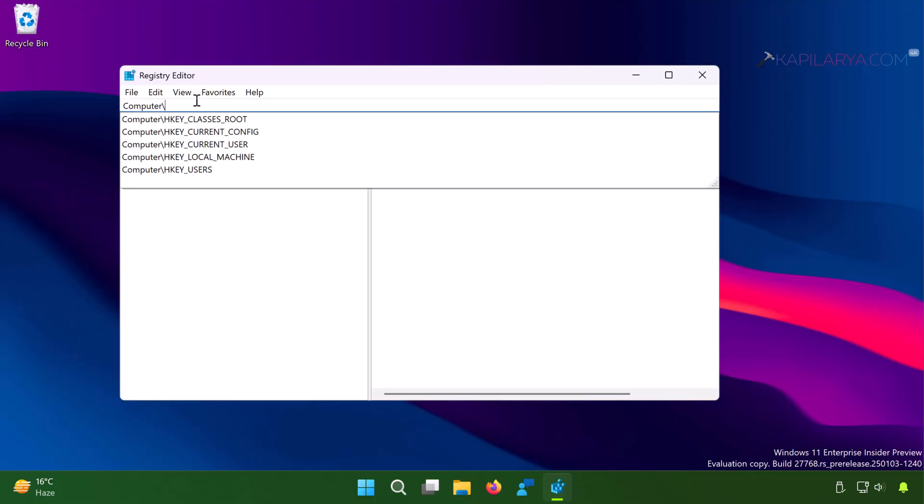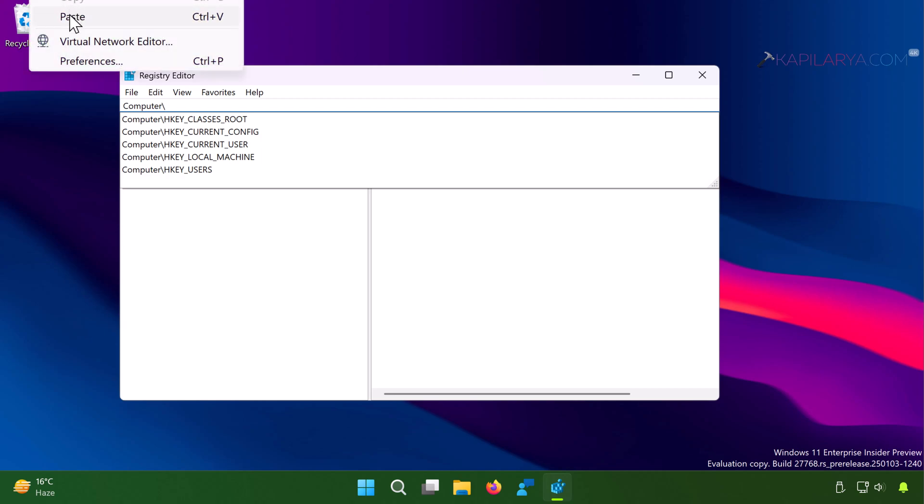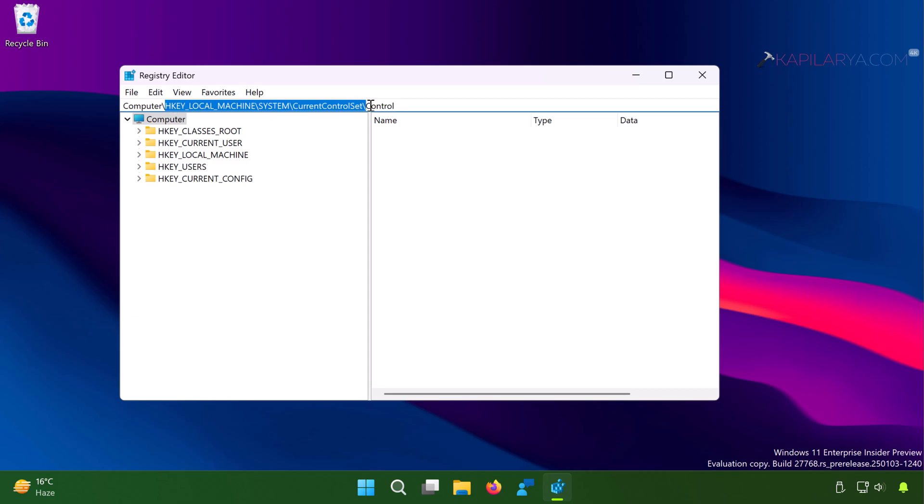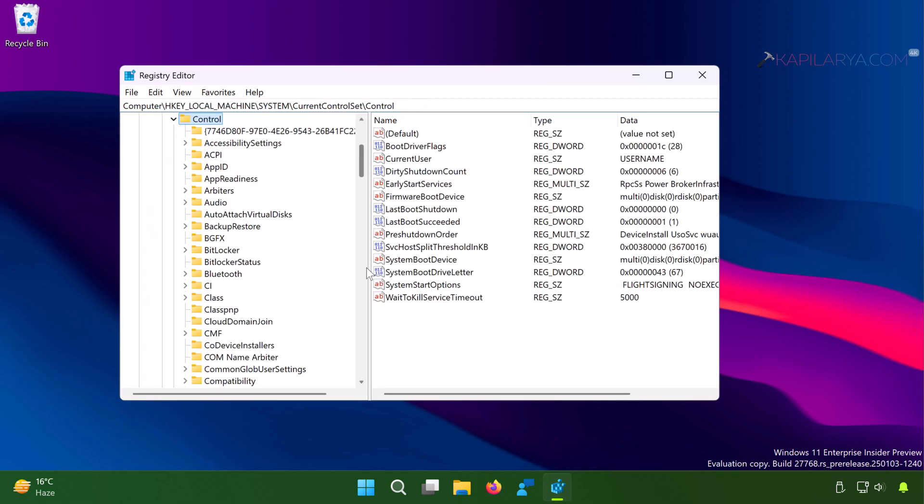In the registry editor window, we will go to HKEY_LOCAL_MACHINE, system, current control set, control.